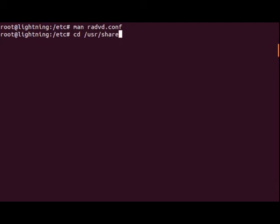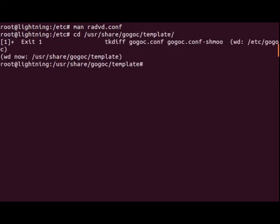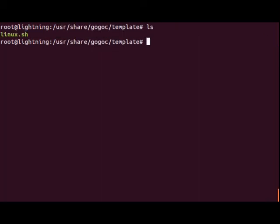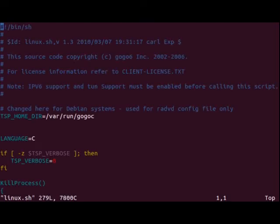In this case, it is kept in /usr/share/gogoc/template, and it's called linux.sh. So we'll go ahead and edit that file.